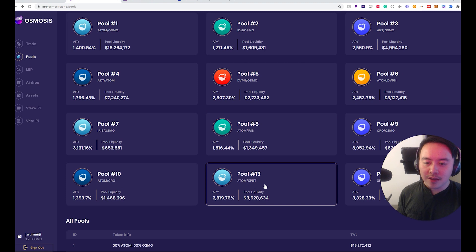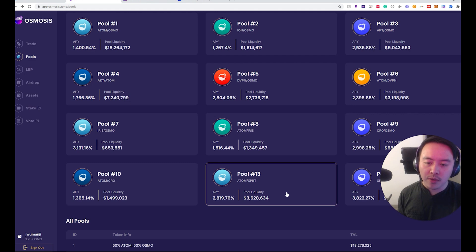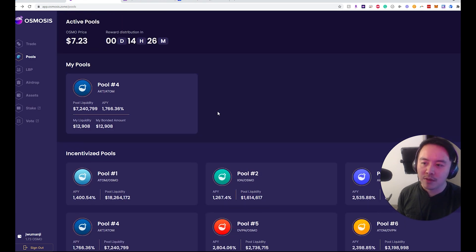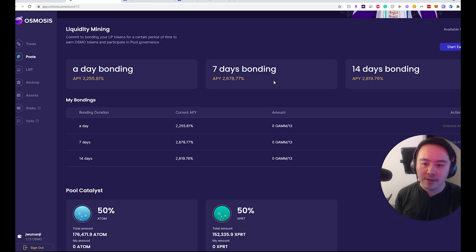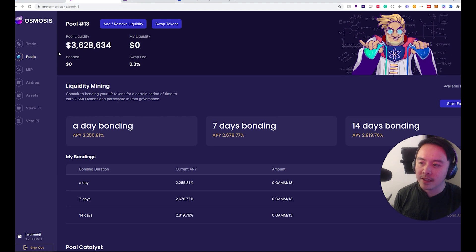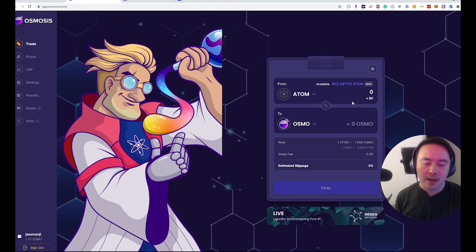Let's say I want to take a look and participate with pool number 13 — the ATOM and XPRT pool. Let's take a look at pool number 13 with ATOM and XPRT, which is Persistence, with an APY of 2,800% for the 14-day bond. The ratio is 50/50, so I need to go and swap to get some XPRT so I can provide liquidity into the LP pool.